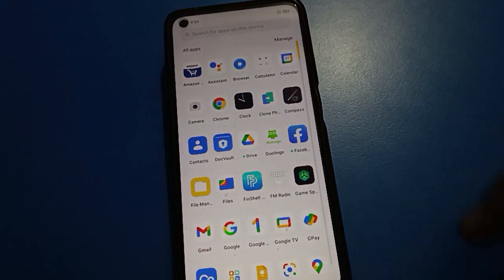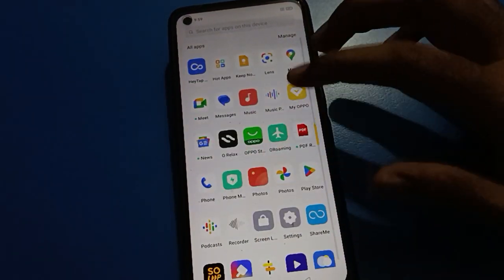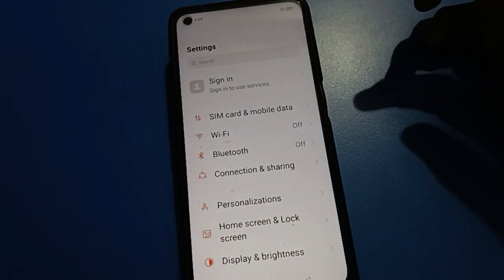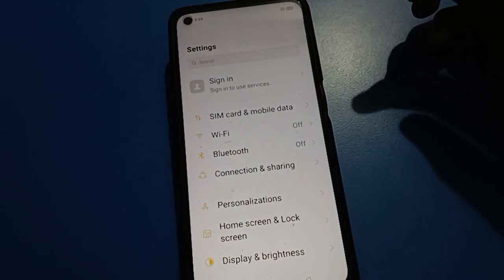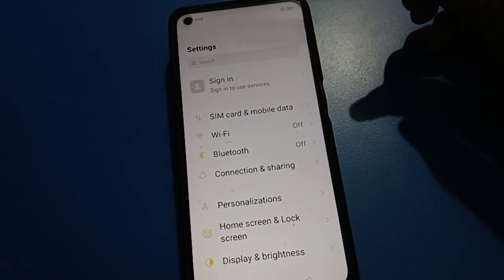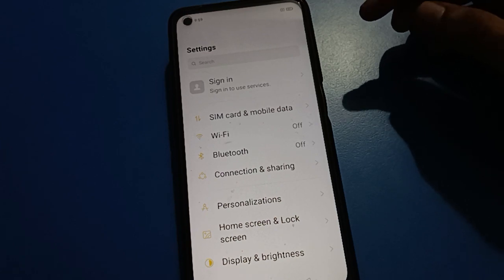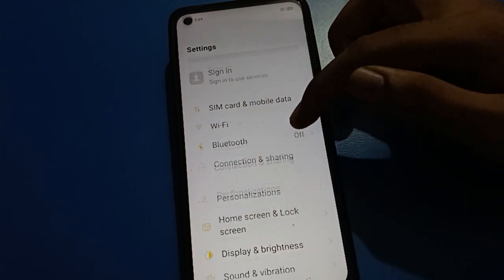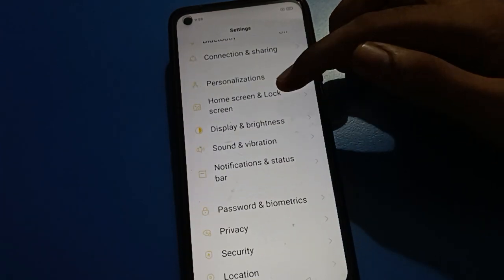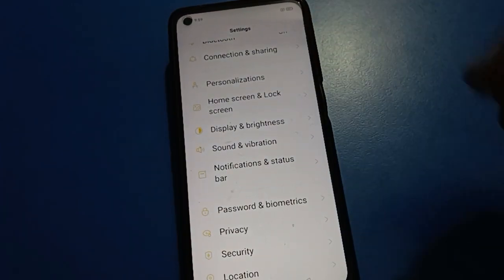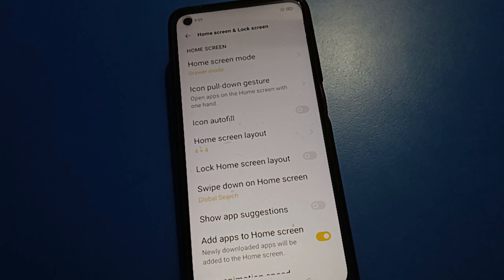Friends, open your device phone settings. After opening phone settings, you can see this type of interface on your mobile. In your Oppo mobile, scroll down and open your phone's Home Screen and Lock Screen setting.